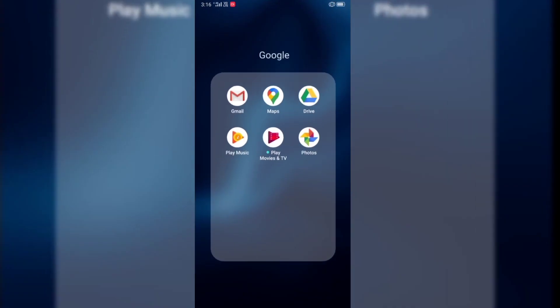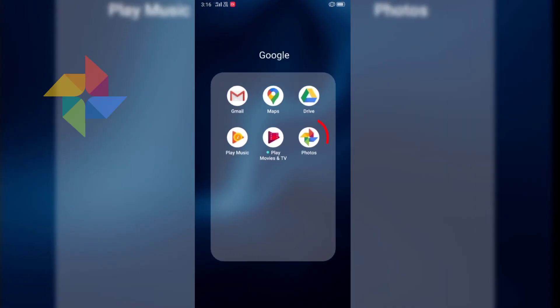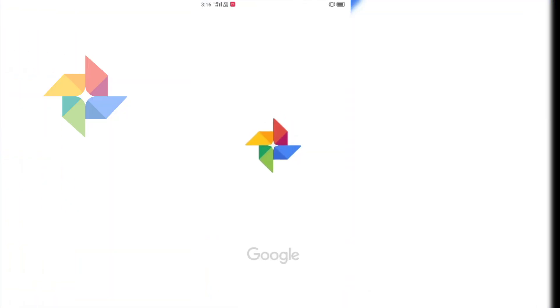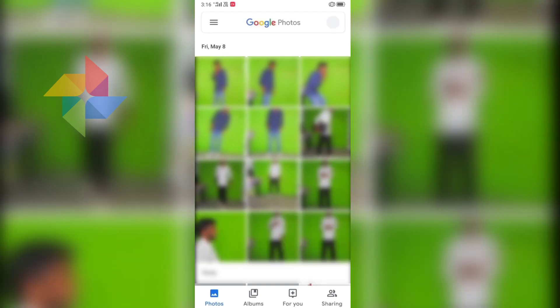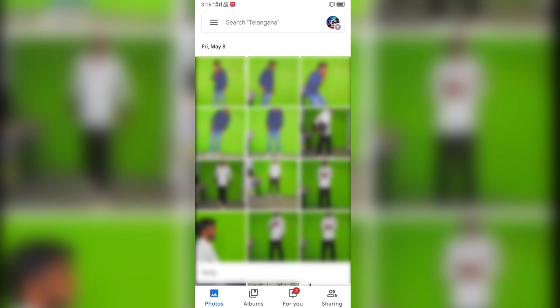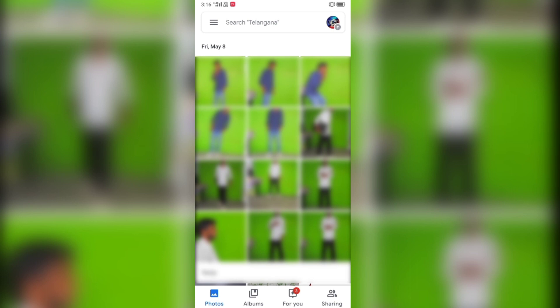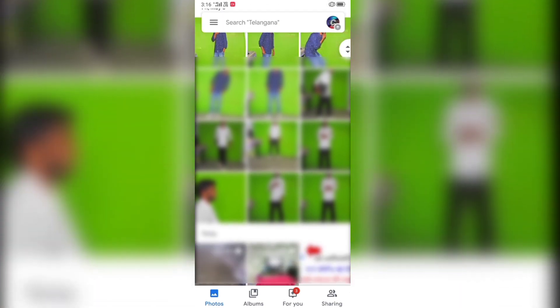Let's open Google Photos. Let's open the interface and see what photos and videos will automatically be able to do. Let's talk about this.